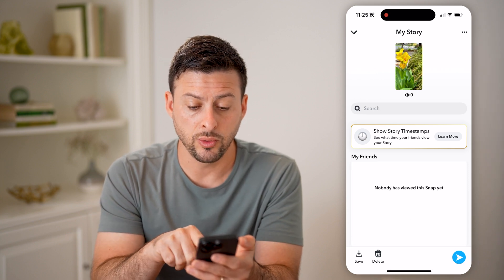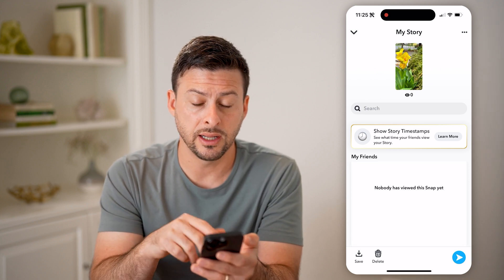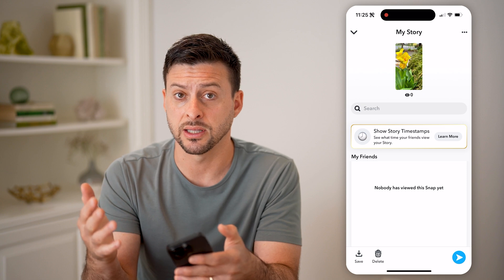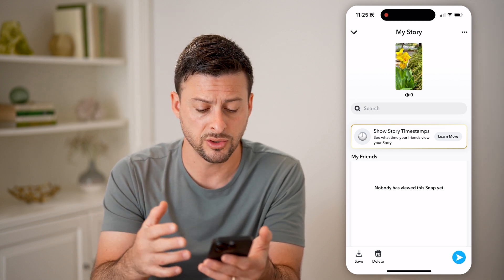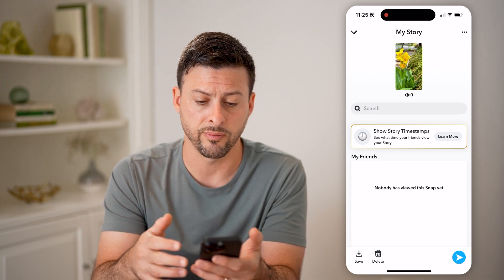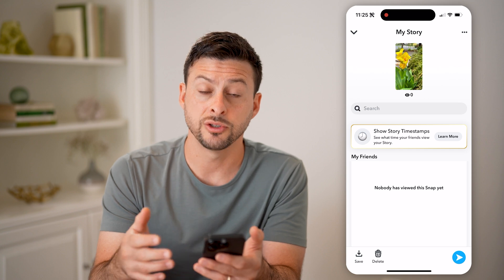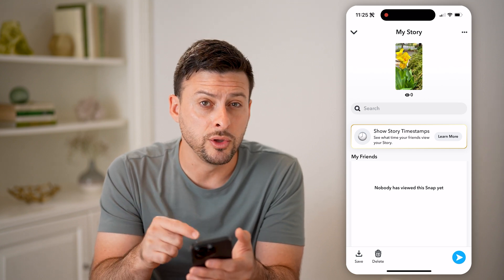You'll be able to see who has seen it, the reshares or the comments, the likes — all of the information associated with your specific story.